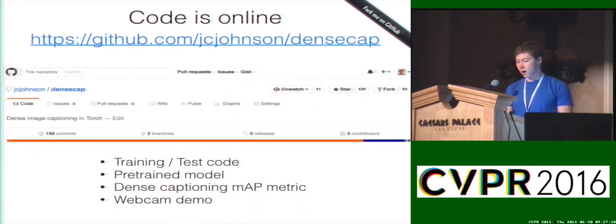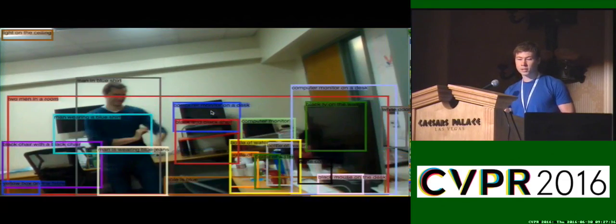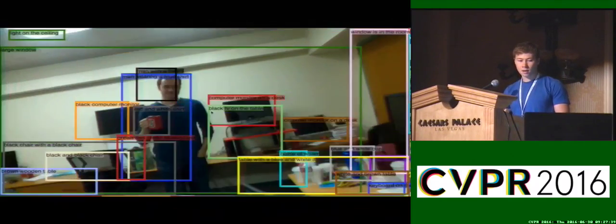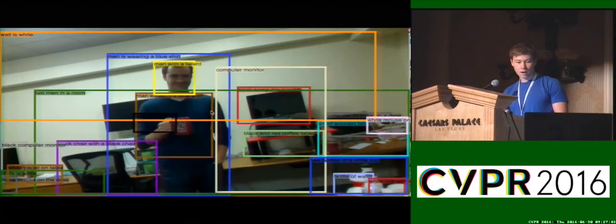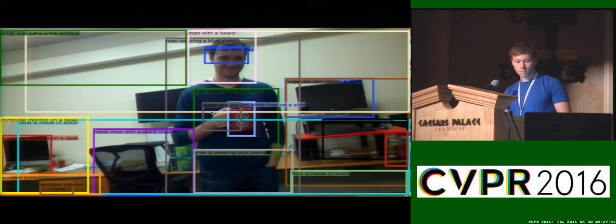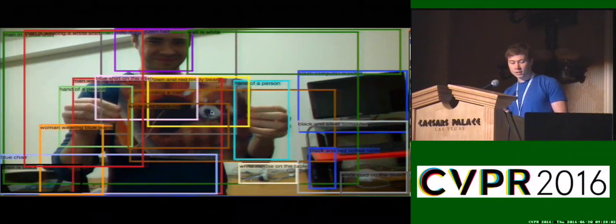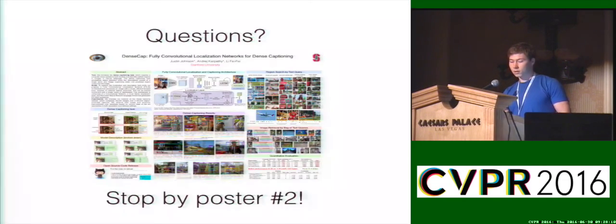Code for the paper is released on GitHub. In addition to training and test code, you can compute the mean AP metric and also run the model live off a webcam. Here's Andre in our office at Stanford, and you can see the model is detecting a whole bunch of stuff in the scene — it's found the man wearing a blue shirt, man has dark hair, man with a beard, it's detecting the chairs. And when Andre goes behind him and picks up a mouse pad with a red panda, it doesn't quite know that it's a red panda, but it thinks it's a white and black cat — which is a pretty good guess. Thanks for your attention, and please feel free to stop by our poster in slot number two.